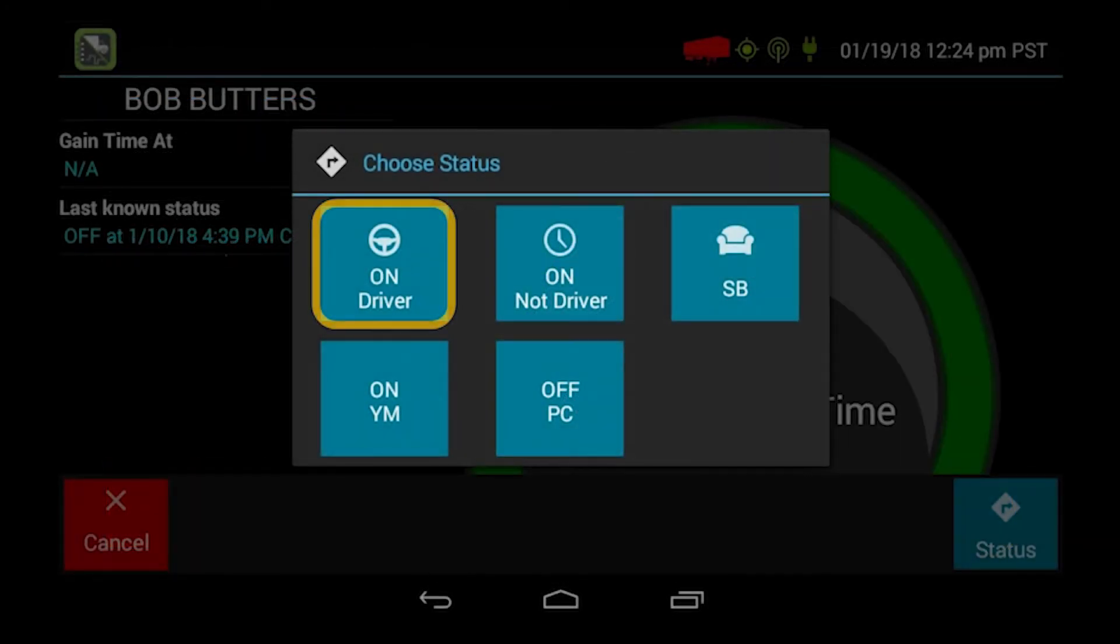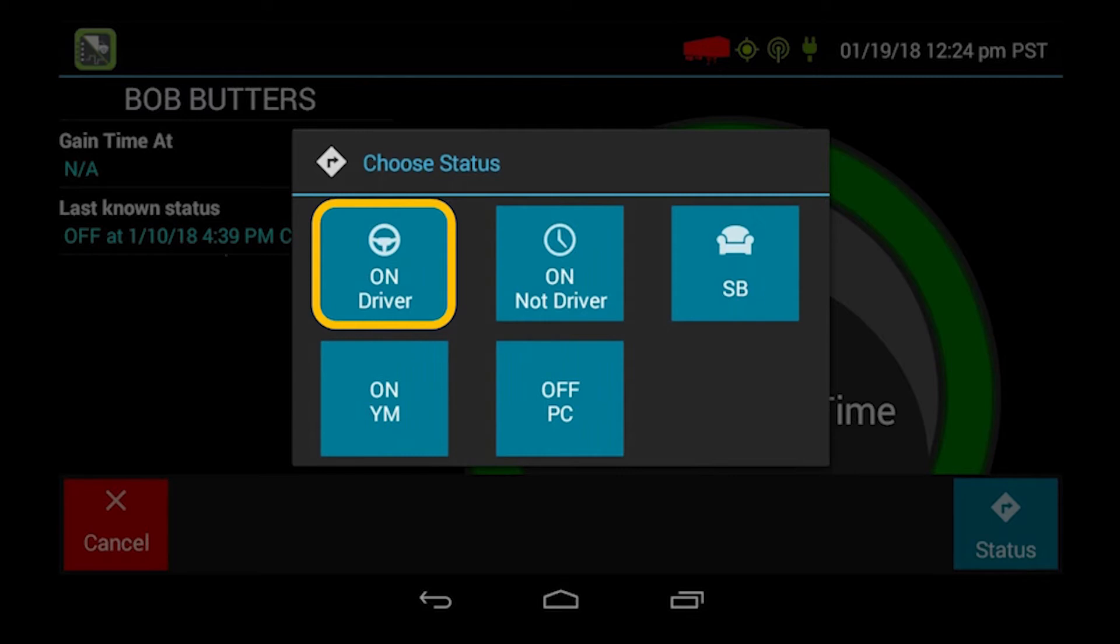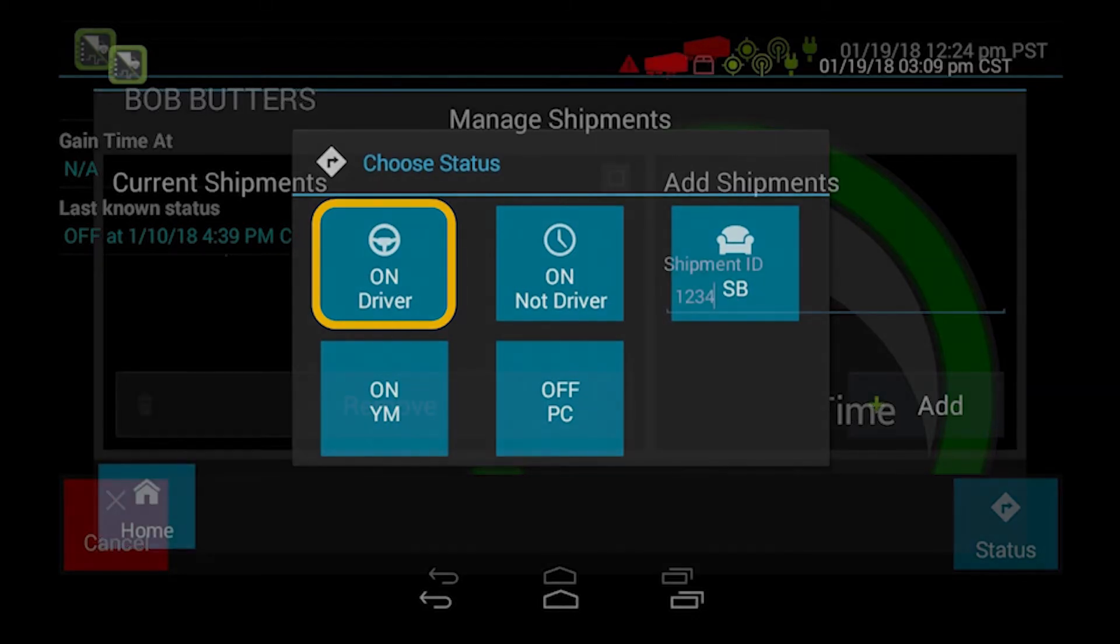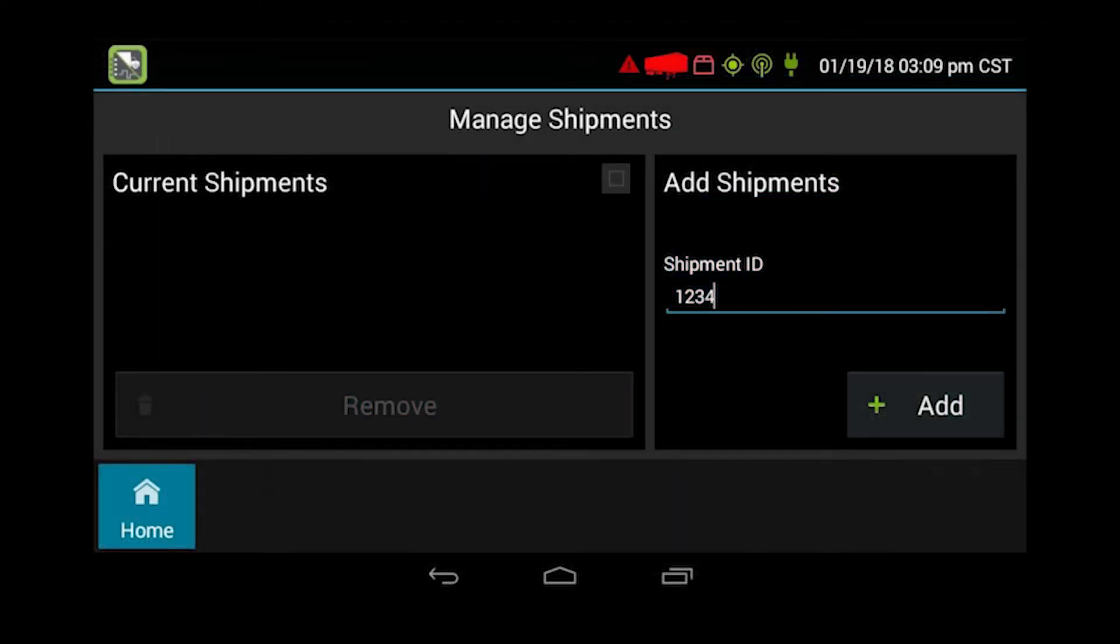At this point, you want to select on-duty driver. You will not ever use on-duty not driver. SB stands for sleeper berth. On-YM is on-duty yard move. And off-PC is off-duty personal conveyance move. We're going to choose the status of on-duty driver.